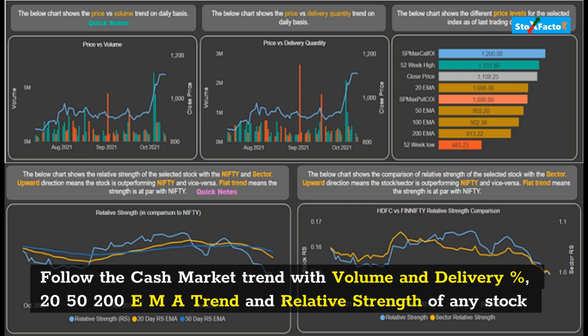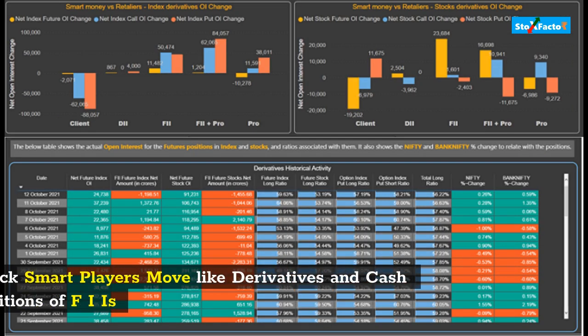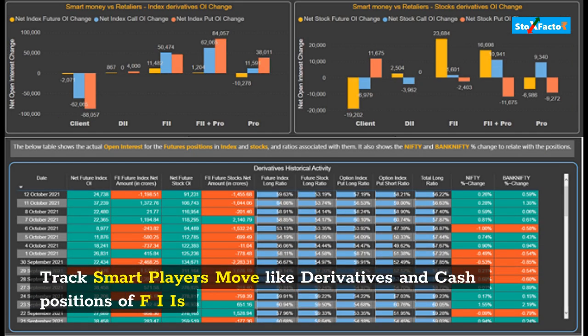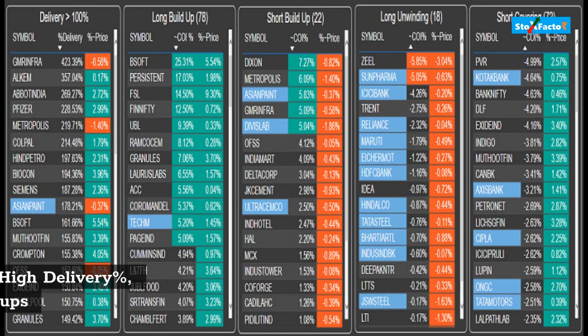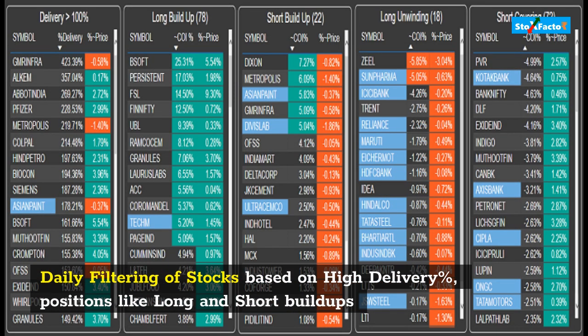Follow the cash market trend with volume and delivery percent, 20-50-200 EMA trend, and relative strength of any stock. Track smart players' moves like derivatives and cash positions of FIIs. Daily filtering of stocks based on high delivery percent and positions like long and short build-ups is also supported.